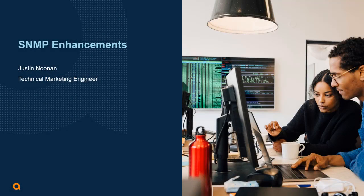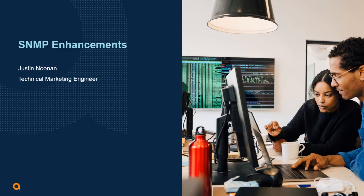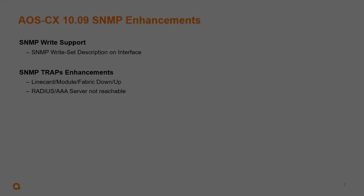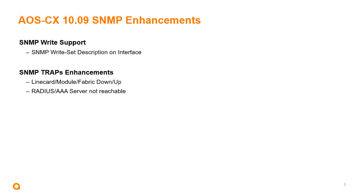Hello and welcome. In this video we're going to be talking about SNMP enhancements in AOS-CX 10.09. So what's new with SNMP in AOS-CX 10.09? First, we have new support for SNMP write where we can